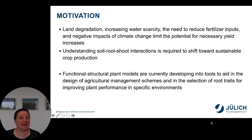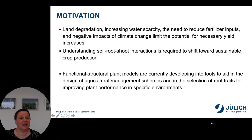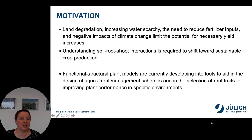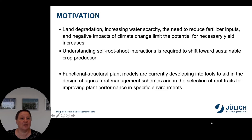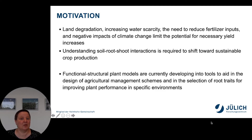Land degradation, increasing water scarcity, the need to reduce fertilizer inputs, as well as negative impacts of climate change limit the potential for necessary yield increases. Understanding soil-root interactions is required to shift towards sustainable crop production.